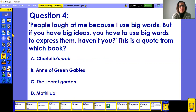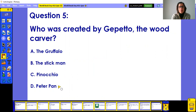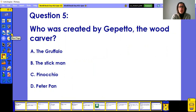Final question for Round Three: who was created by Geppetto the woodcarver? Was it the Gruffalo, the Stickman, Pinocchio, or Peter Pan? That might be an easy one — or maybe not. We're going to find out.